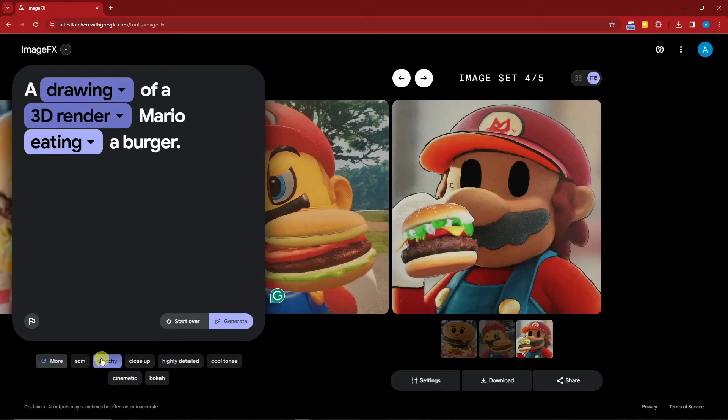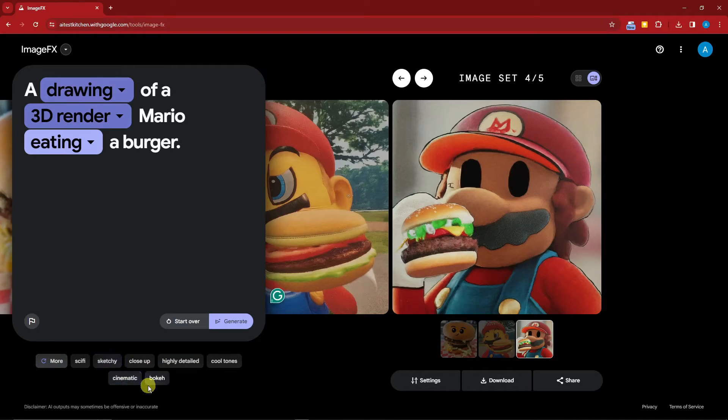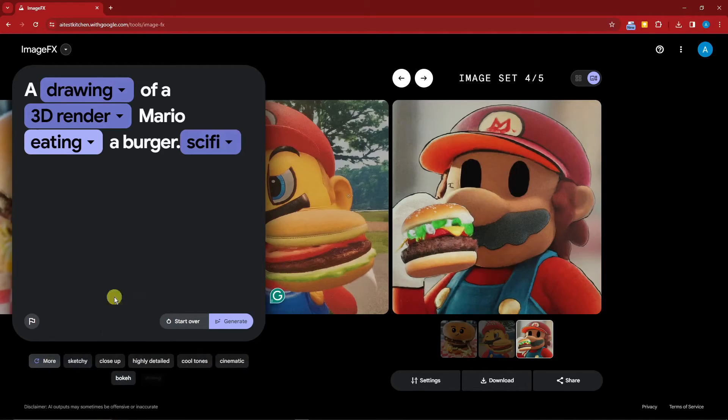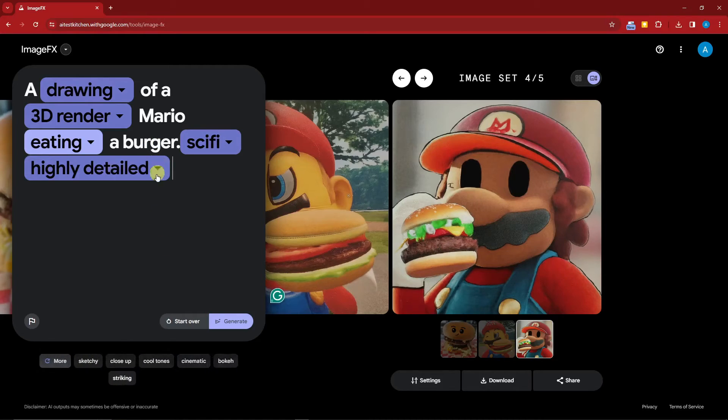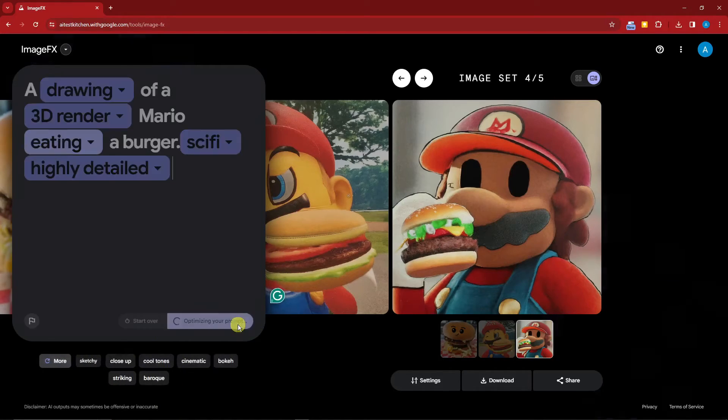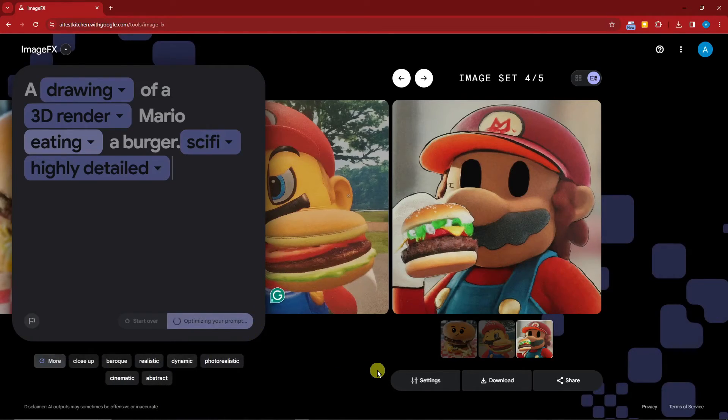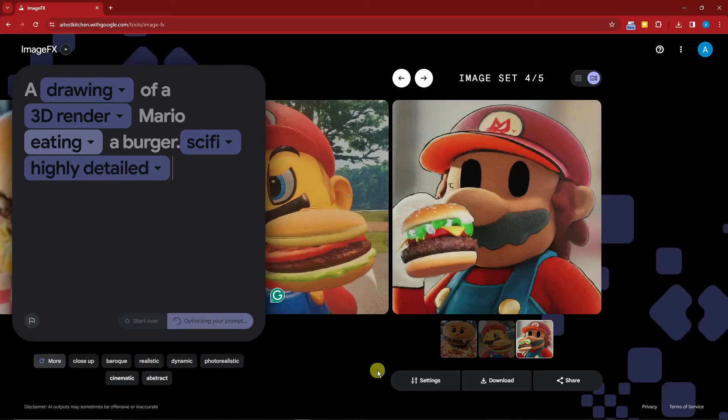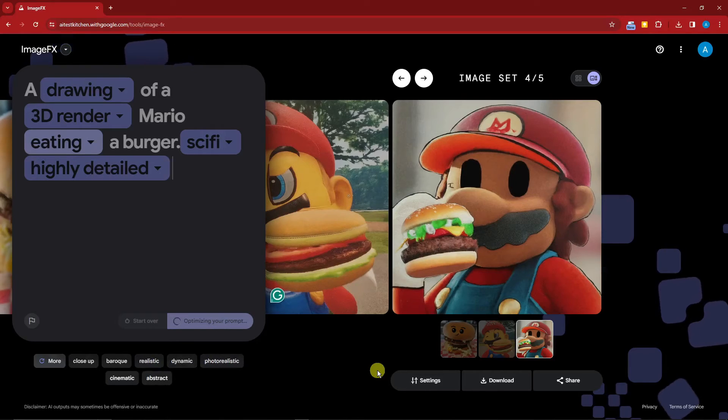By the way, you can click on 'more' right there to check the filters. For example, let's try 'sci-fi.' You can add it right there, 'highly detailed' right there. Let me just click on generate with this one and see how powerful this AI is.